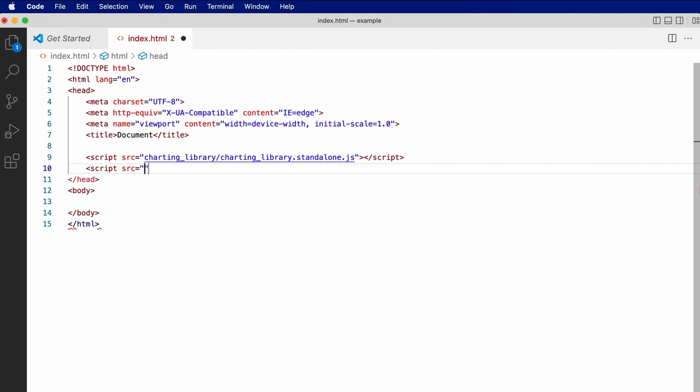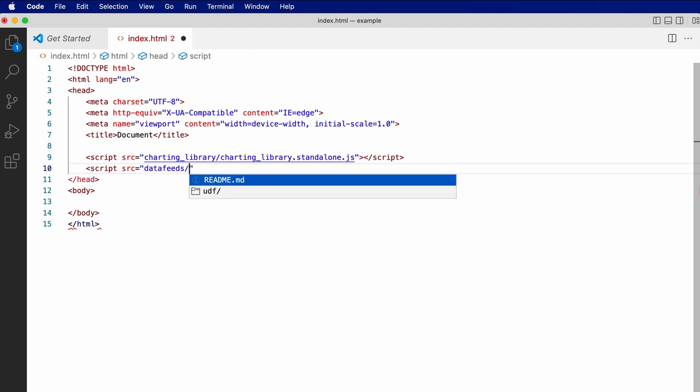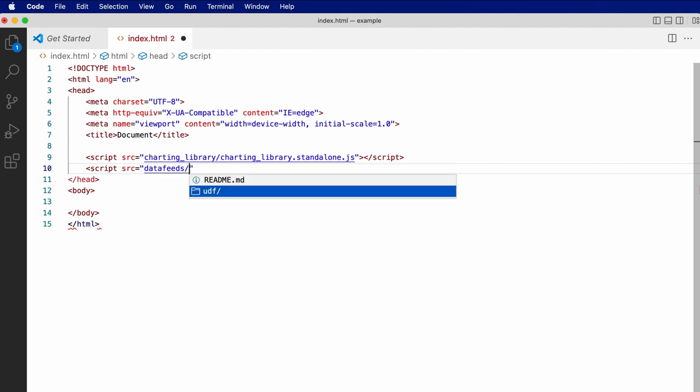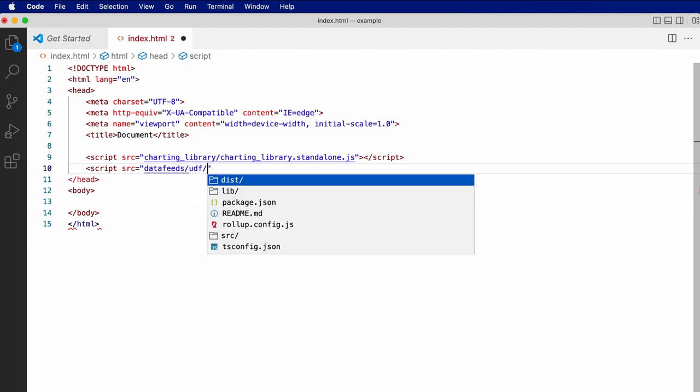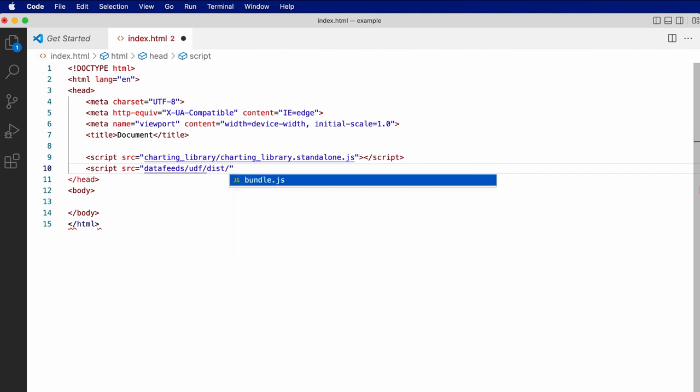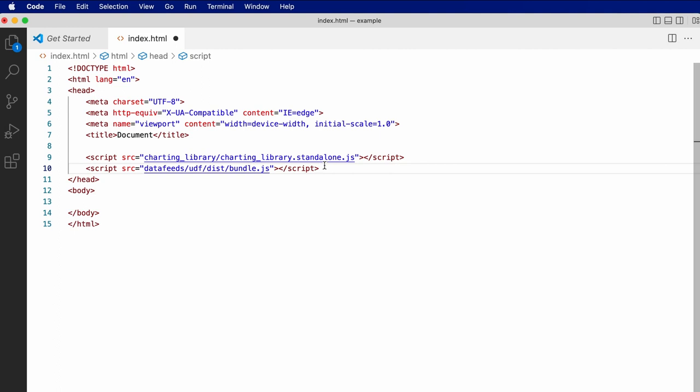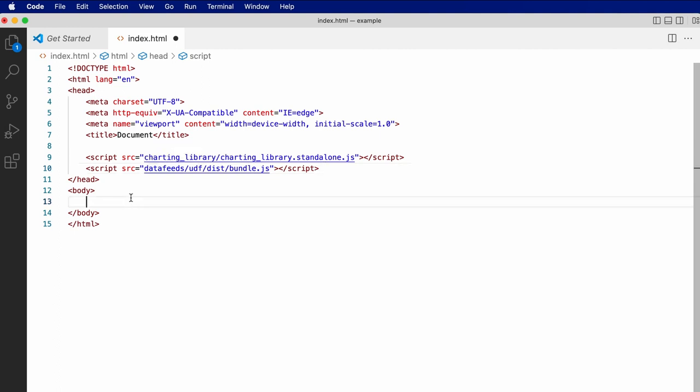Secondly, a reference to data feeds slash udf slash dist slash bundle dot js, which contains a sample data feed implementation, which we'll use to load data.